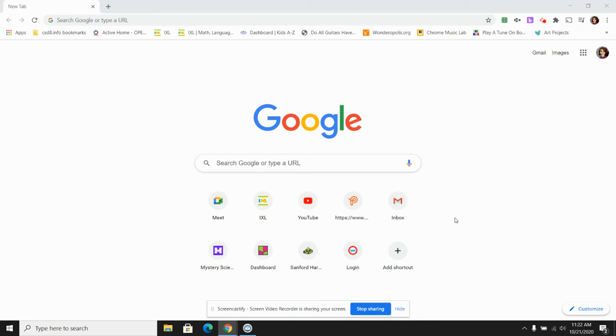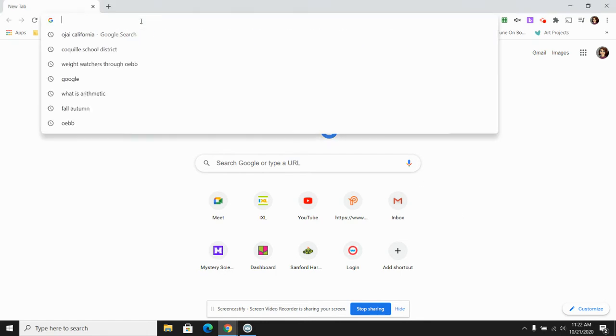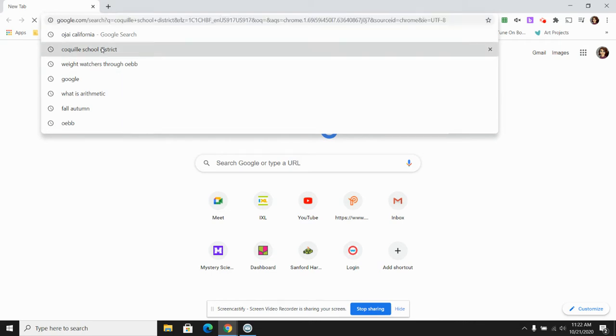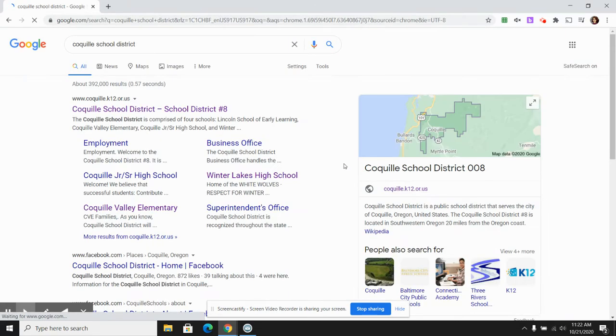Today's tutorial is about adding a tab when you're in a certain website. For example,